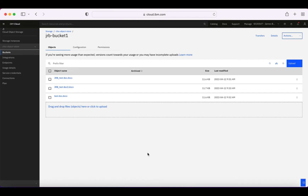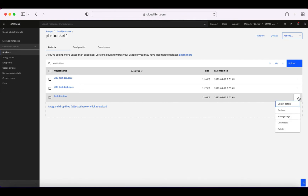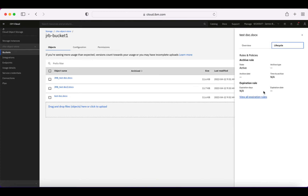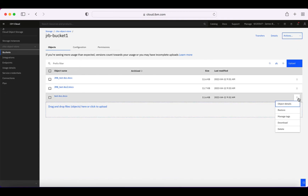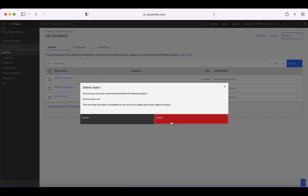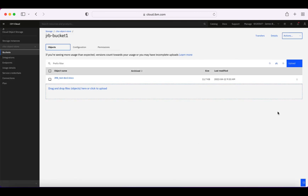You can see generally how to upload and download documents. Whenever you want to manipulate a document, click the three little dots — you can see the object details such as when it was last modified and what tags it has. There's also access with SQL query, archiving rules, restore from archive, manage tags, download, and of course delete. If I click delete, it'll ask me to confirm. I'll confirm and the document is deleted.